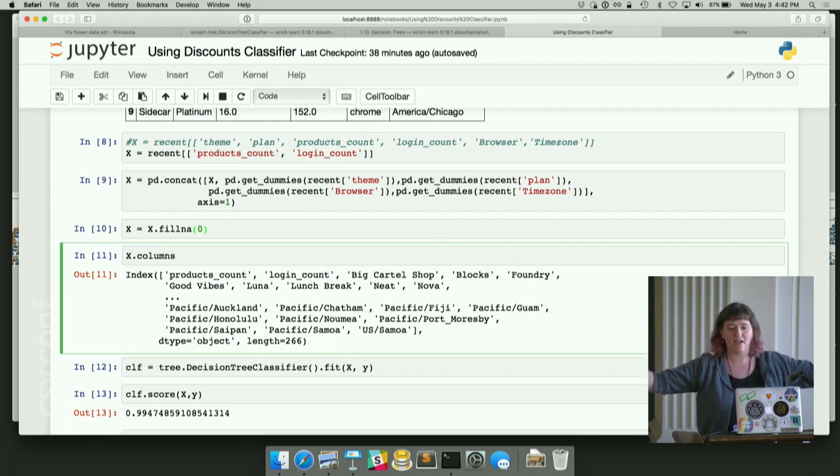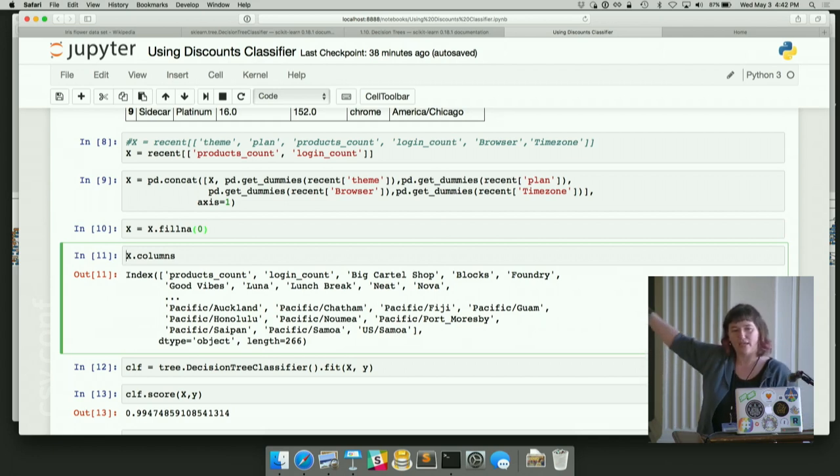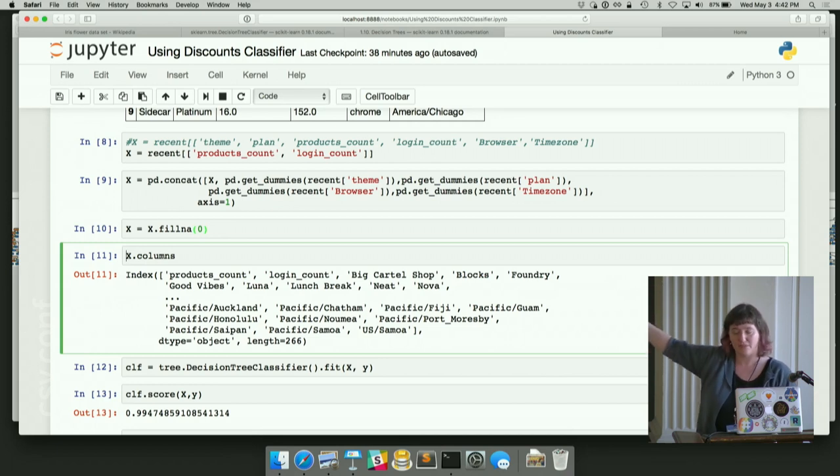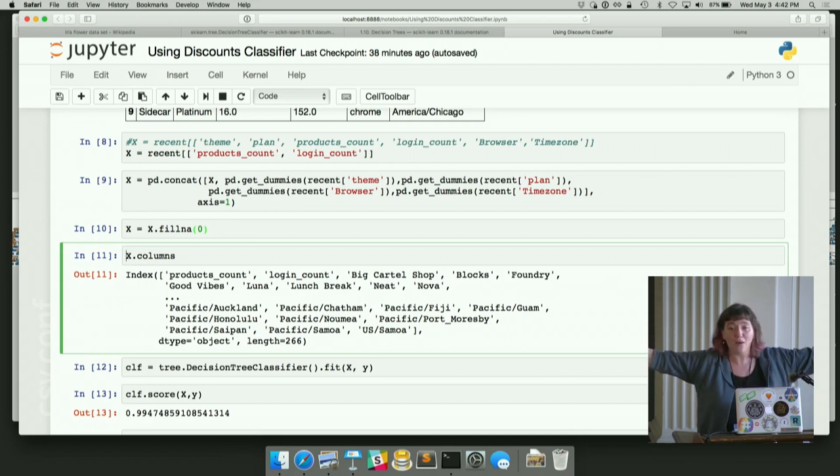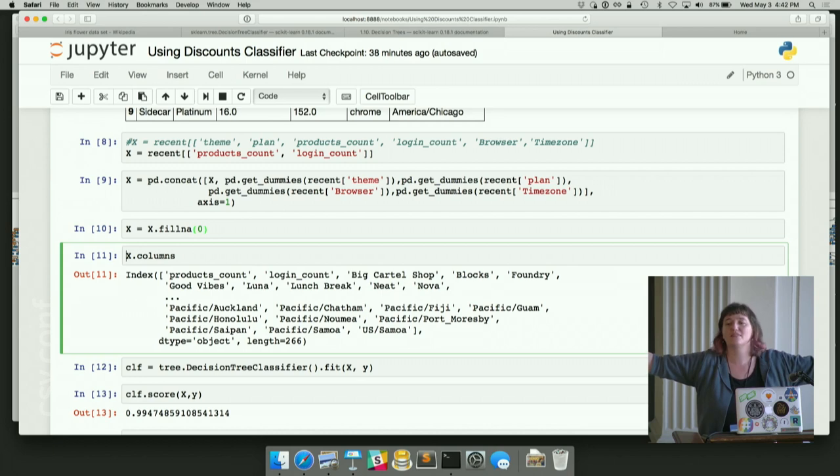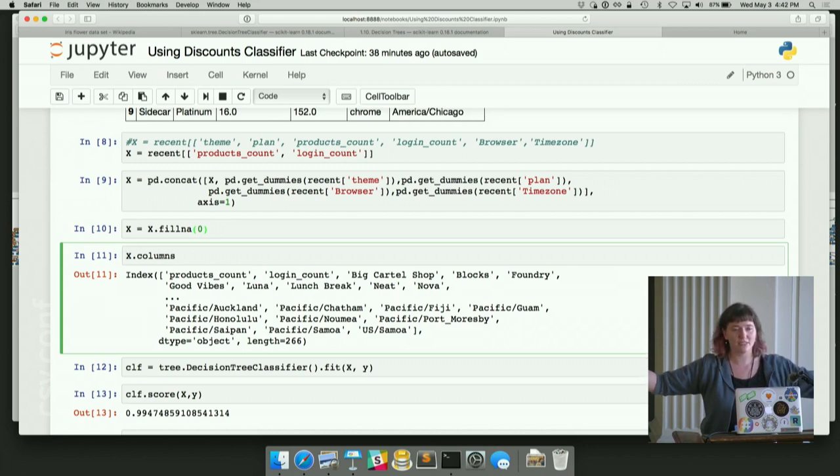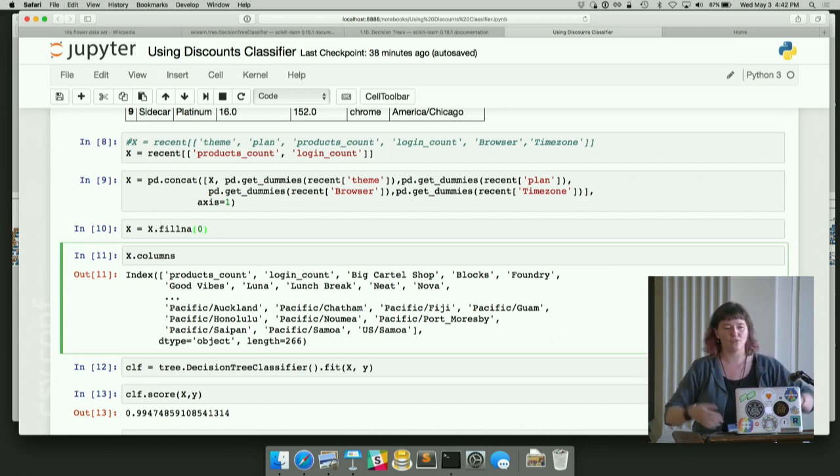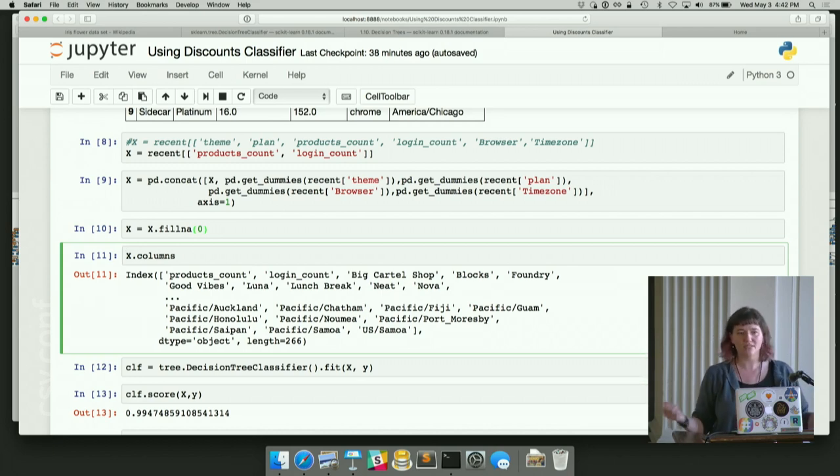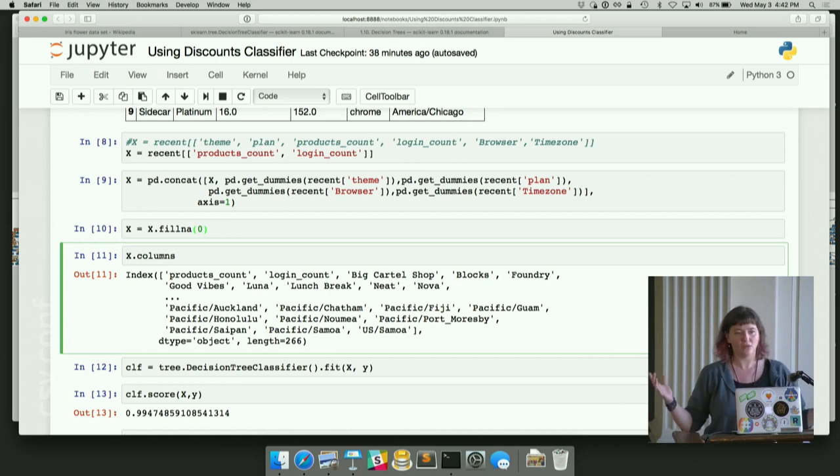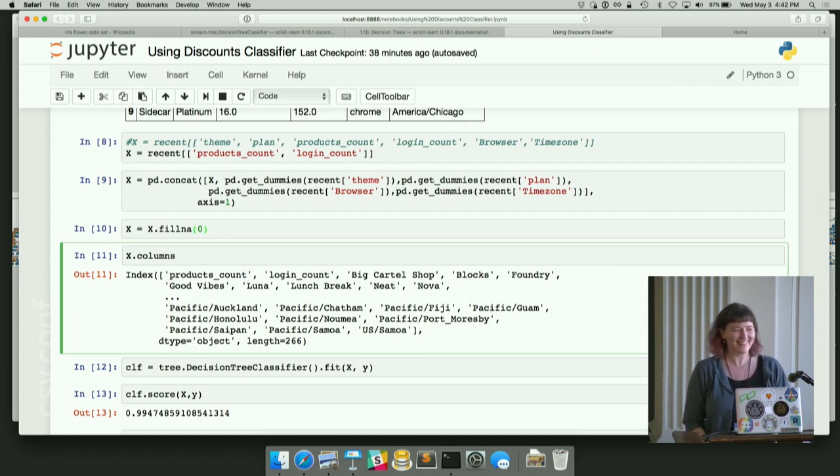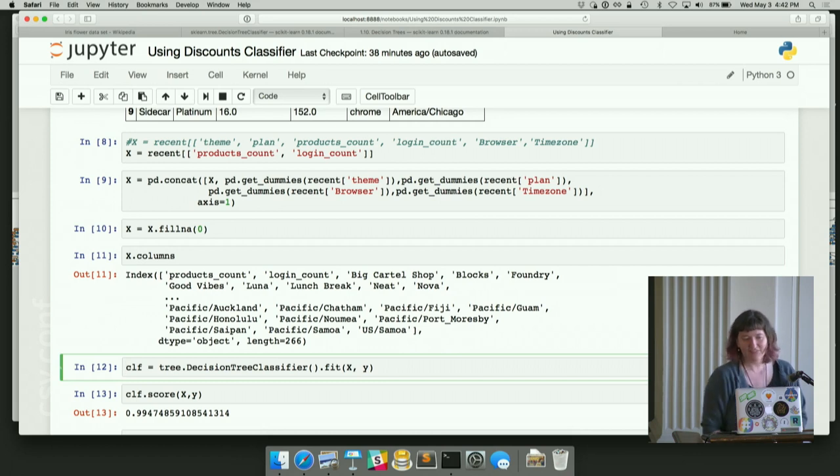So now that we've built up our X matrix, we ask it again what it has. And you can see that the themes are now pulled out as the different columns and you can see the time zones. So we have a whole lot more columns now. We have 266 columns that we're going to try and use to predict whether these people use discounts or not. Well, cool. That's all we need. We have an X and a Y. Let's fit a decision tree, y'all.